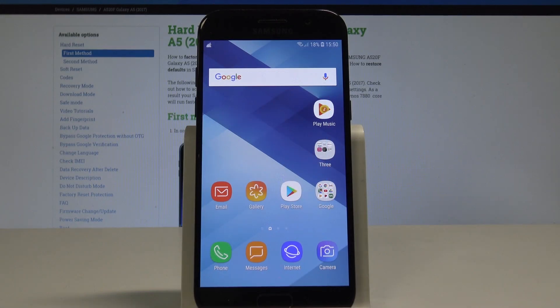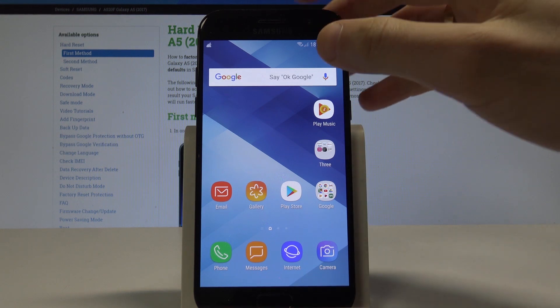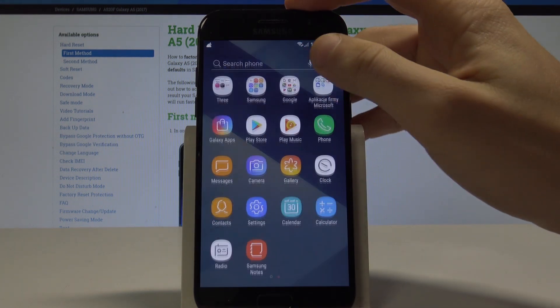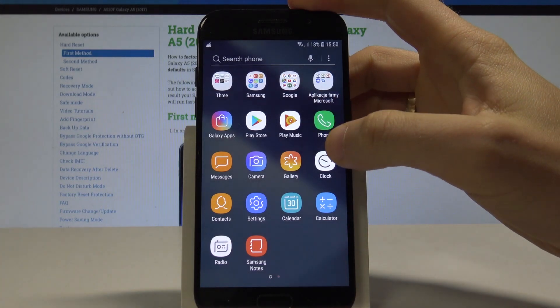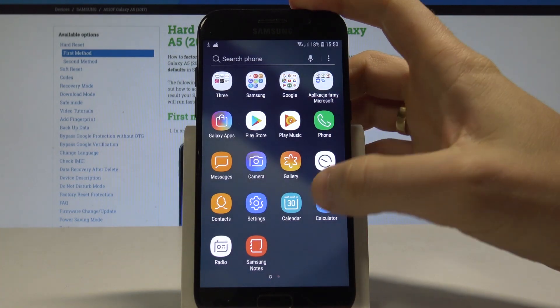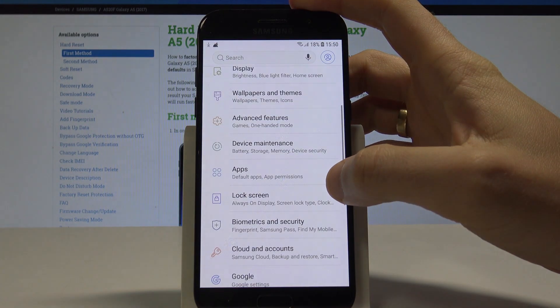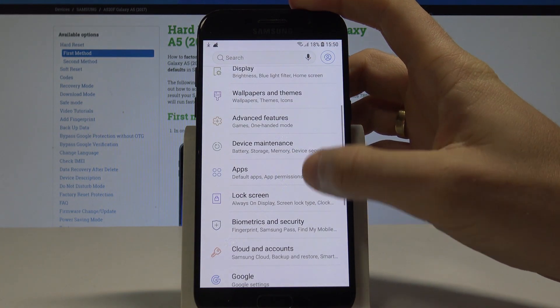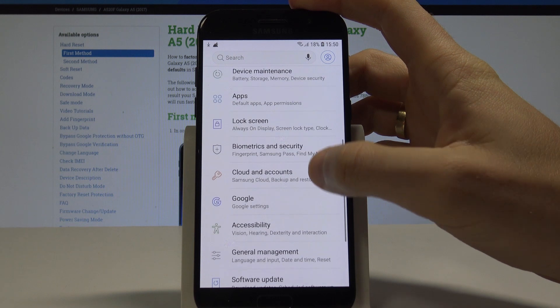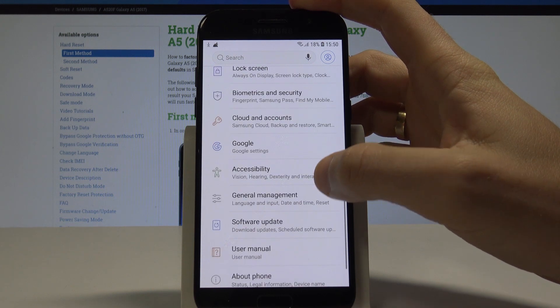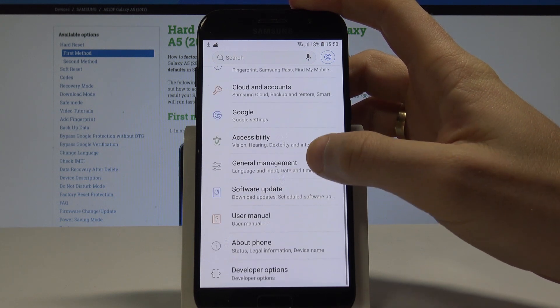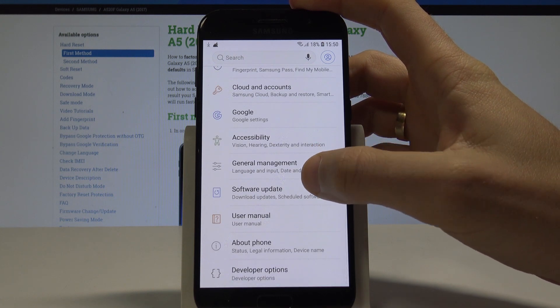Samsung Galaxy A5 2017 - let me show you how to clear credentials on this device. First, unlock the home screen, find the settings, and scroll down.